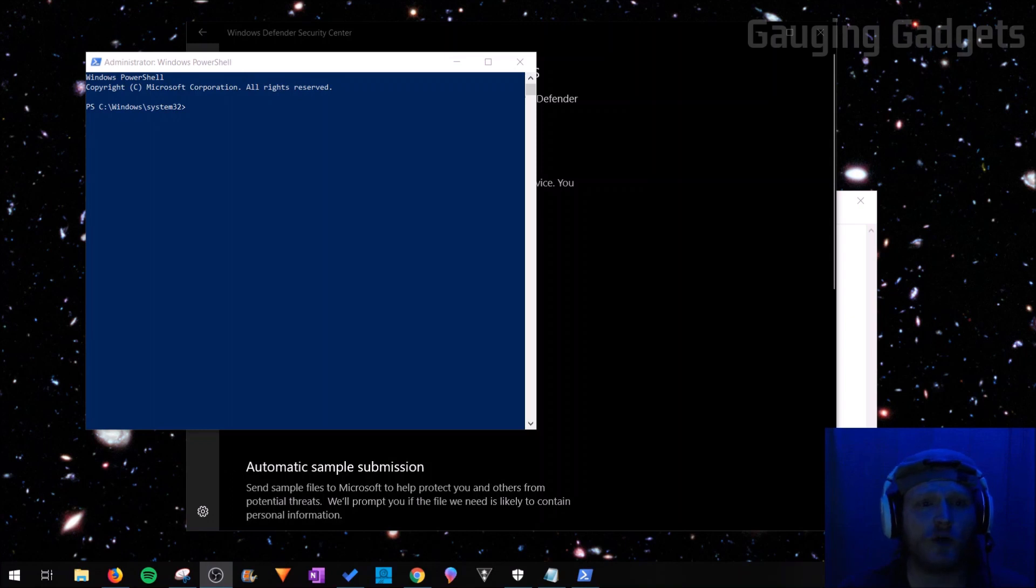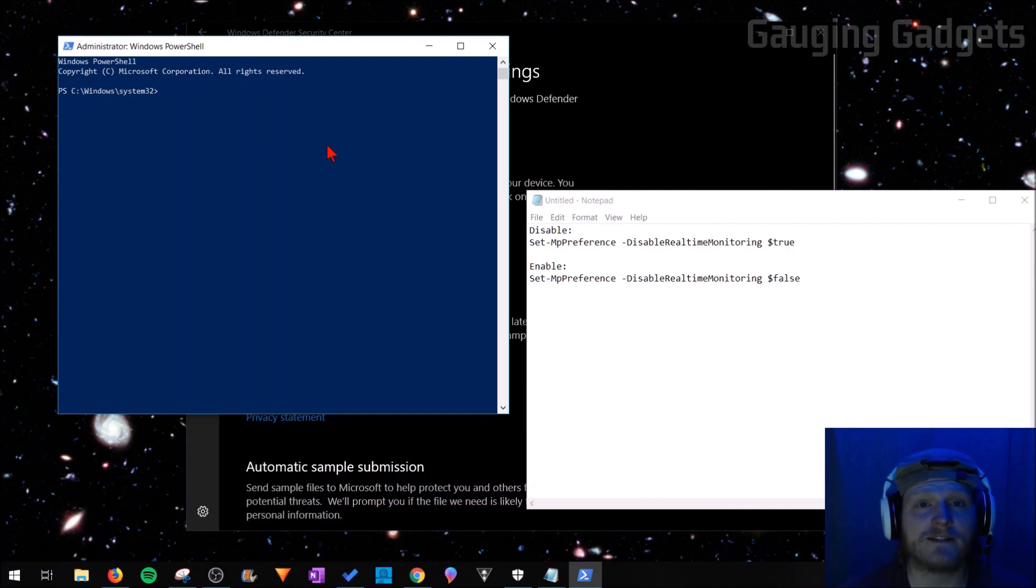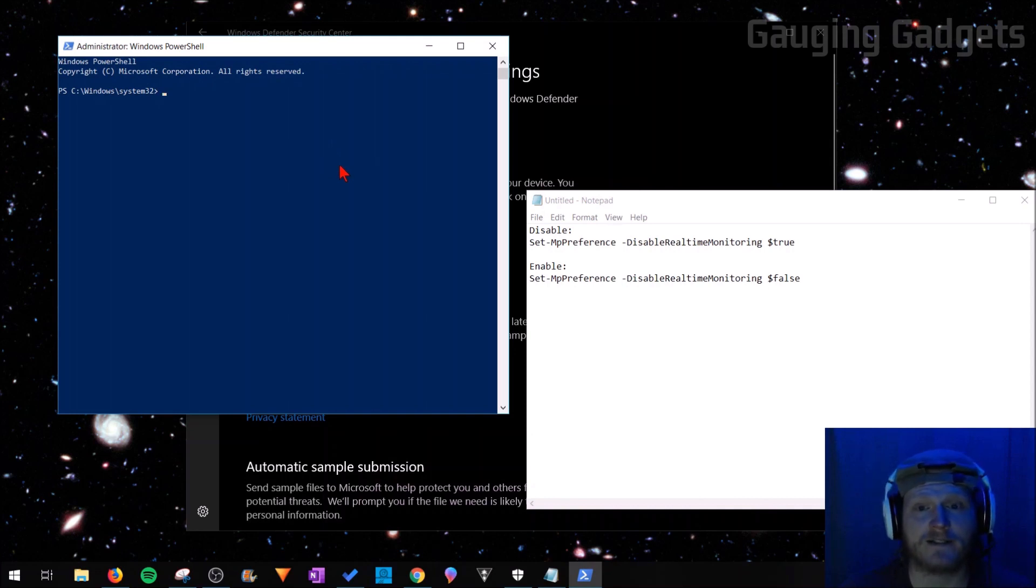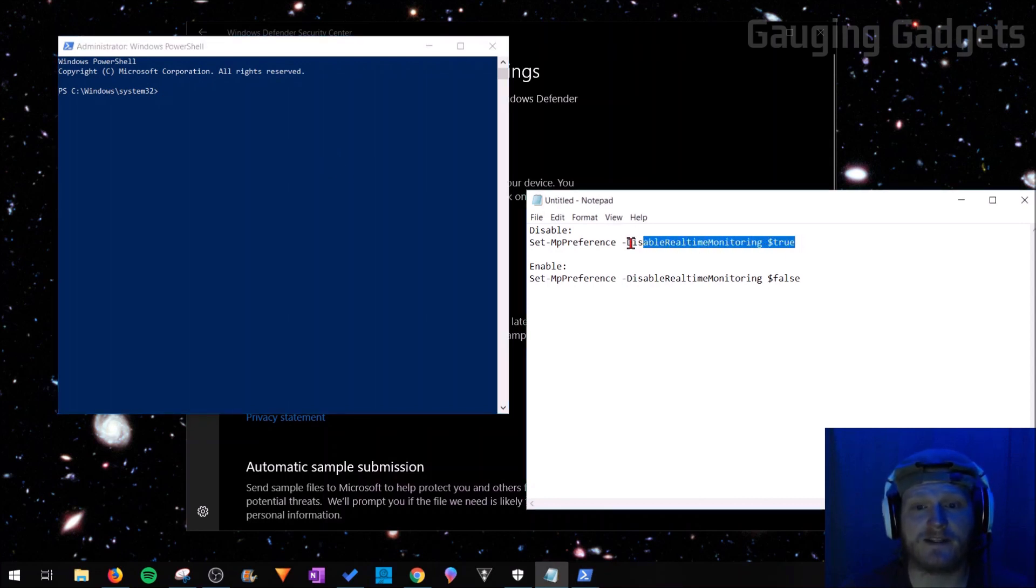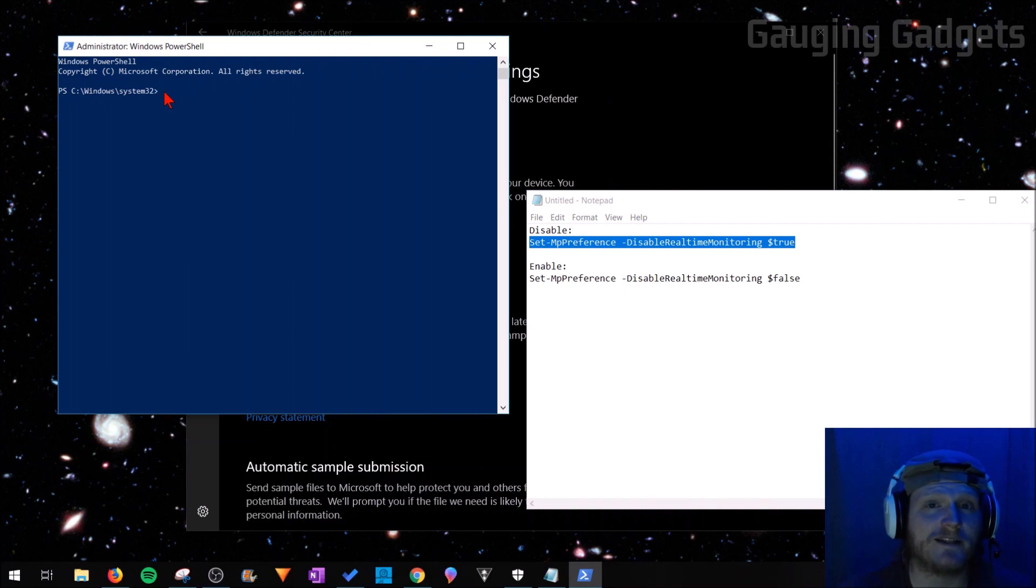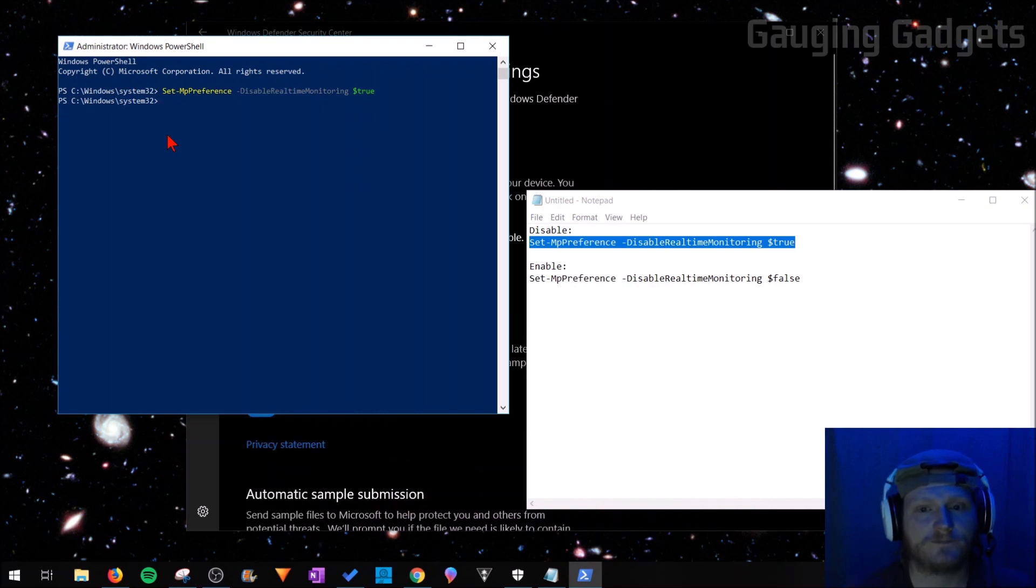Once PowerShell opens, it should open a window that looks like code. What we're going to do here is input a line of text that'll actually permanently turn off Windows Defender. You can check the description below—I'll have the text for enabling it and also disabling it. What you want to do is copy the disable text from 'Set' all the way down to 'True'. All you need to do to paste it is simply right-click the blinking cursor and then press Enter.